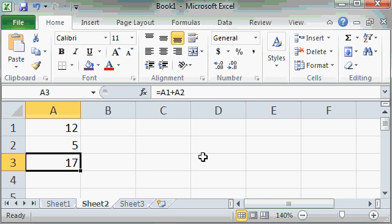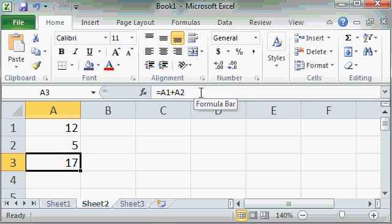When it comes to working with formulas, the cell will always show the result of the formula, but the formula bar will show you what's actually in the cell, the formula itself.